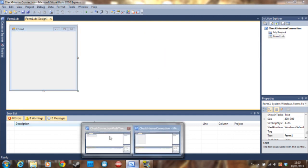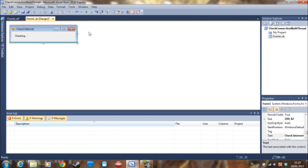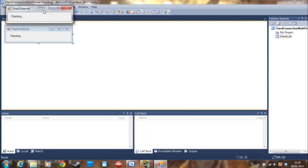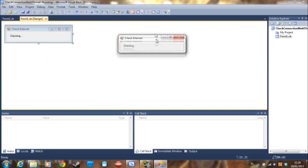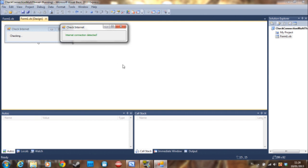So that's where multi-threading comes in. Instead of using a message box here I just use the label and let's see what this does. So I still can move it and it says internet connection detected.